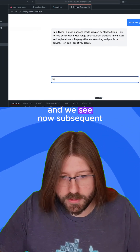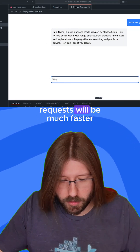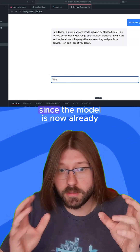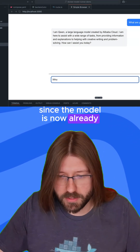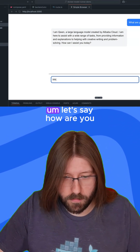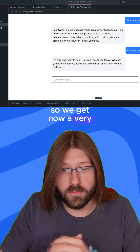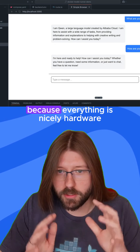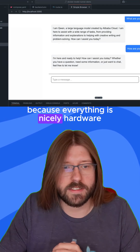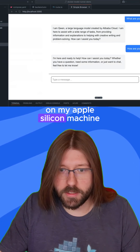Subsequent requests will be much faster since the model is now already loaded into RAM. Let's say "How are you?" — and we get a very fast answer because everything is nicely hardware accelerated here on my Apple Silicon machine.